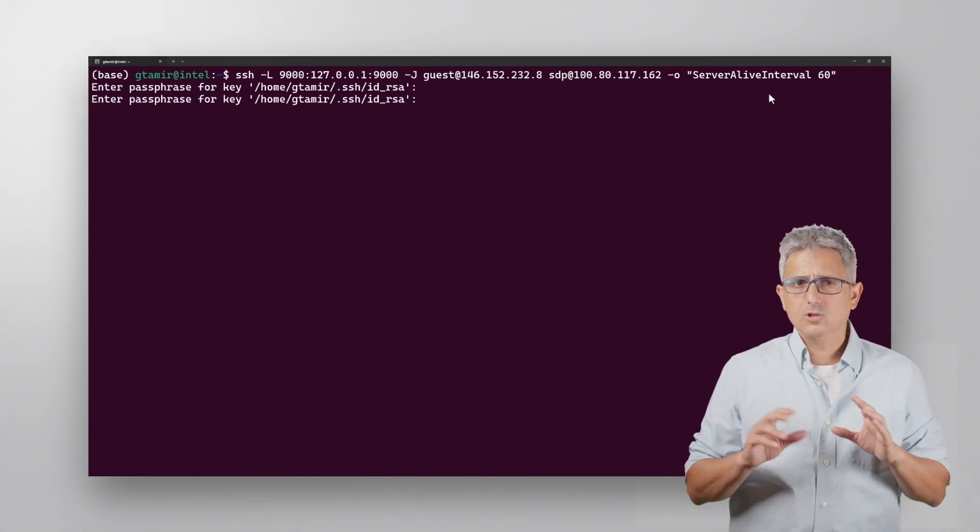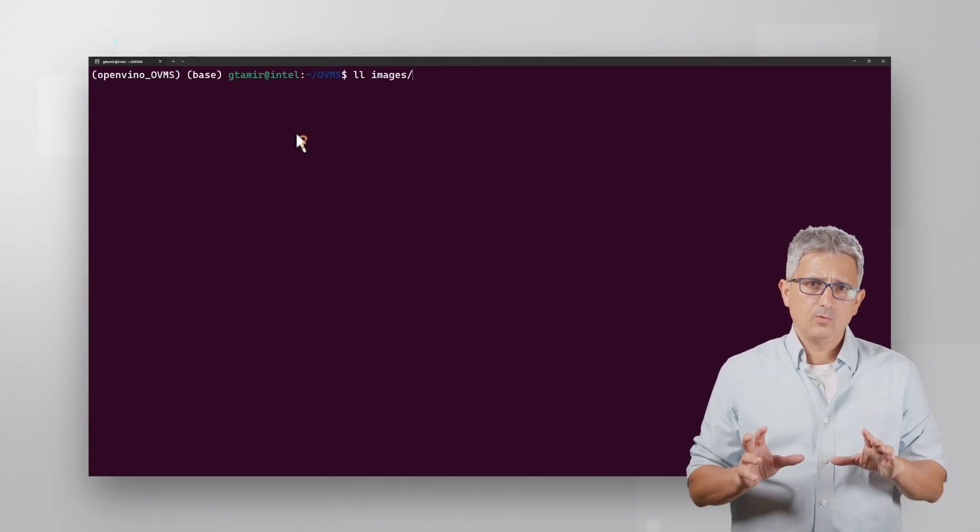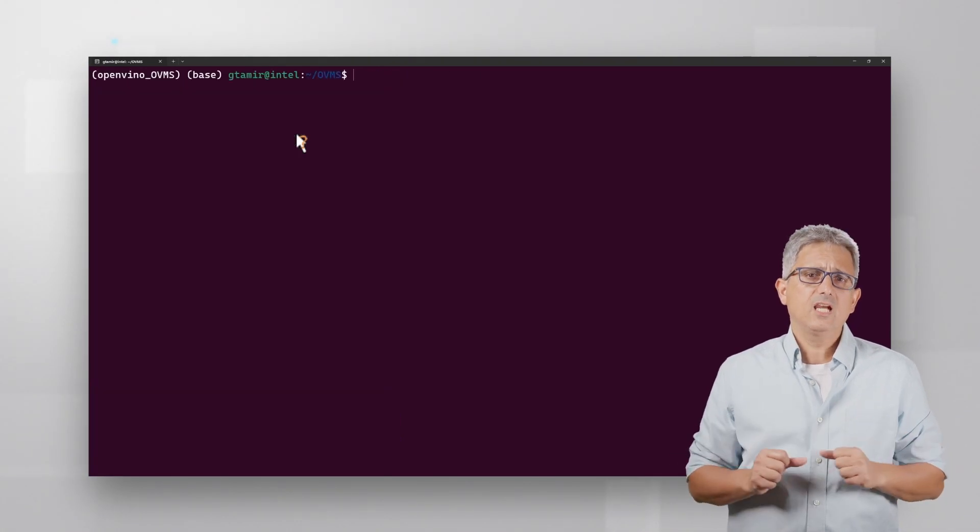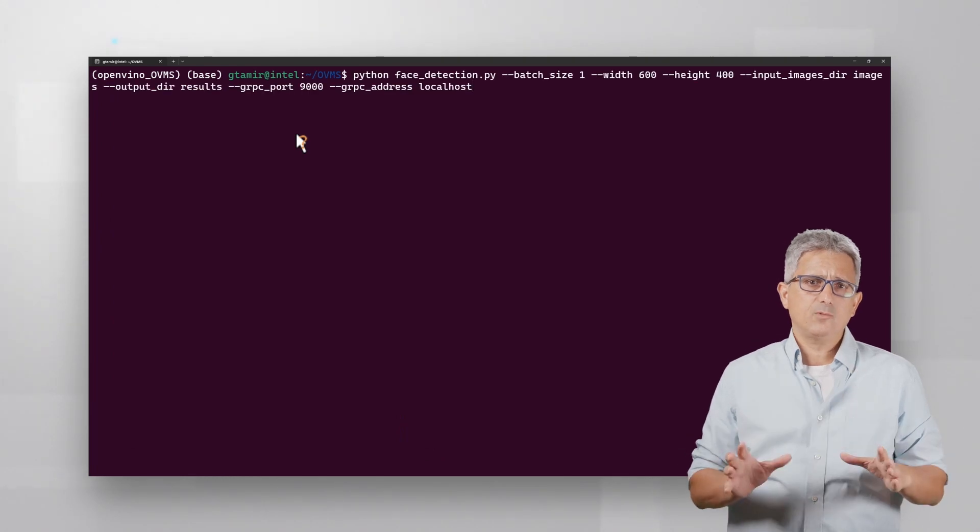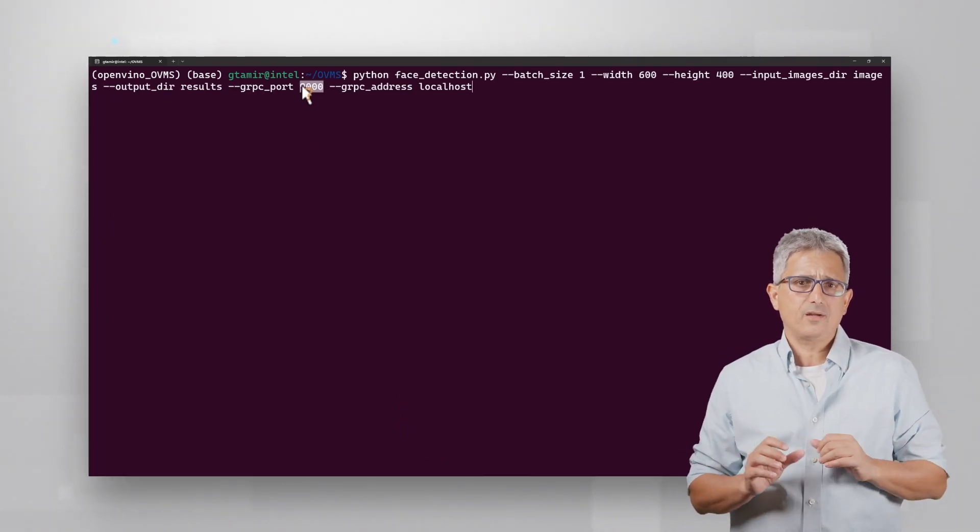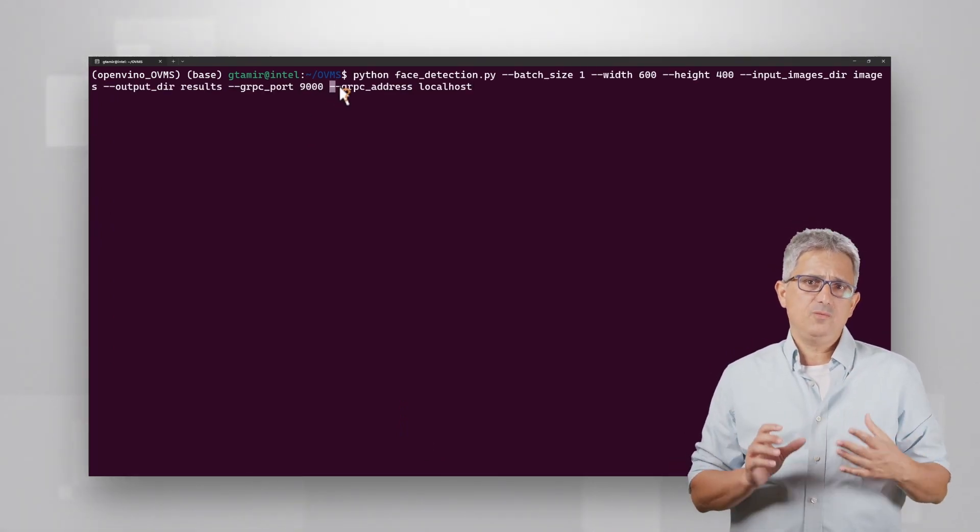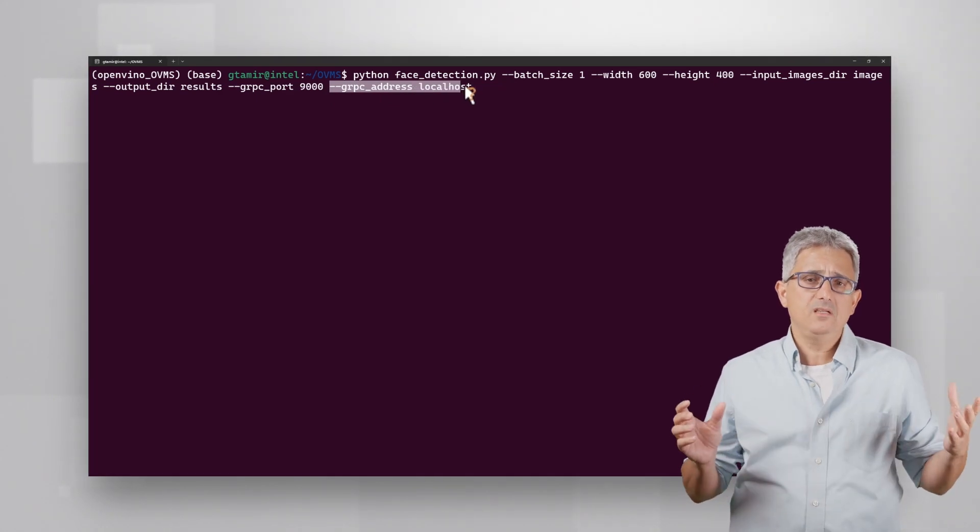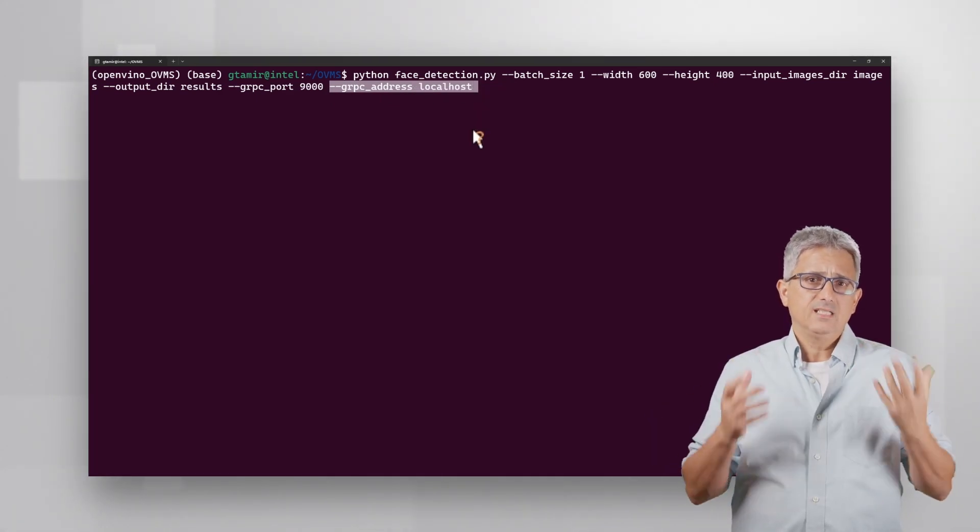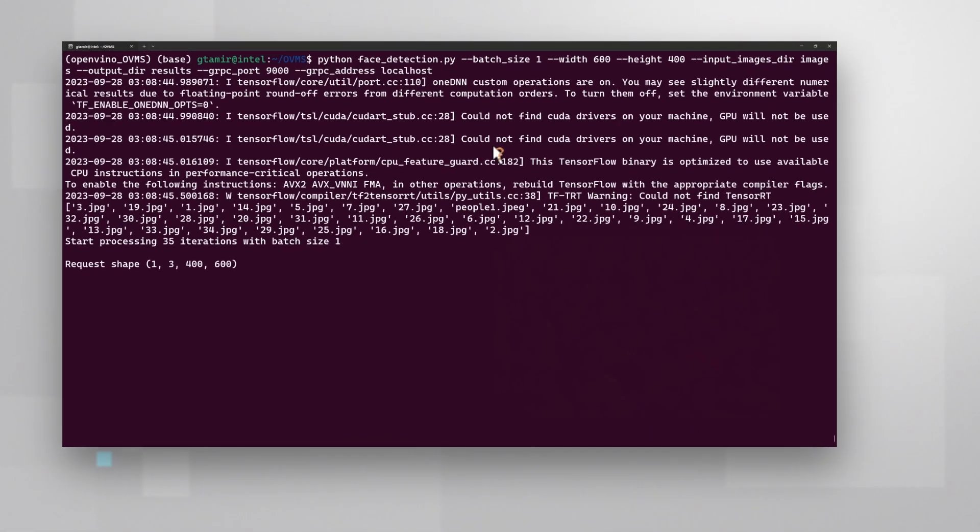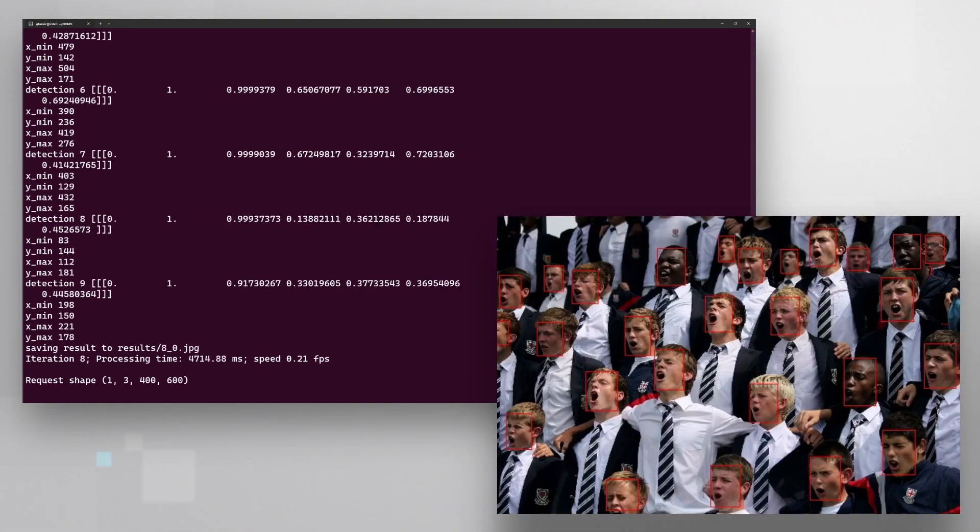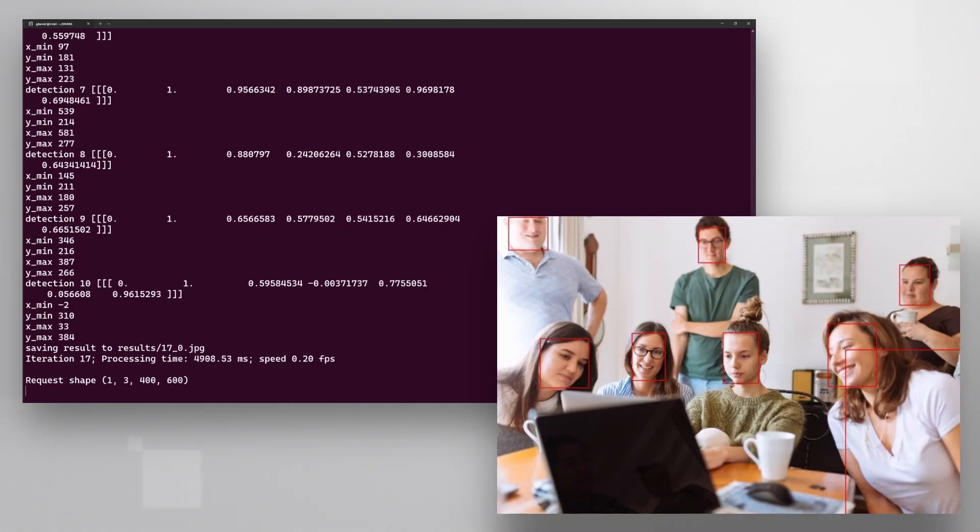Do not close this window. Also, on another window, we have here a few images, and will run the same command. The port is 9000, we need to add the gRPC address, it will be our local host, and it is sending one image after the other to the cloud and getting the inference results back.